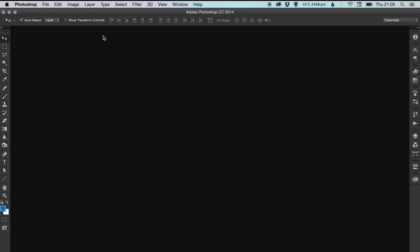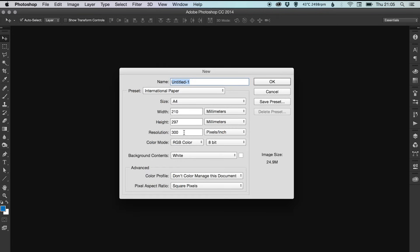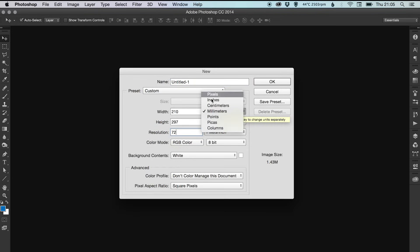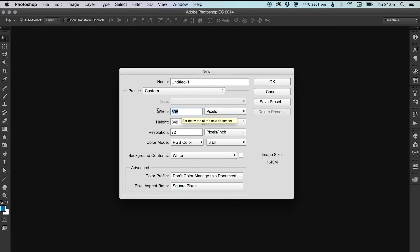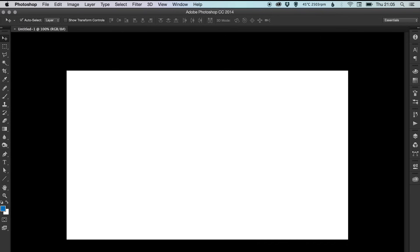I'm going to start by going up to File > New and creating a new document. 72 dpi is fine. We're going to set the pixel dimensions to 1920 by 1080. White background is fine and then click OK.